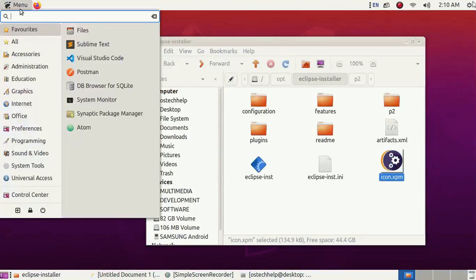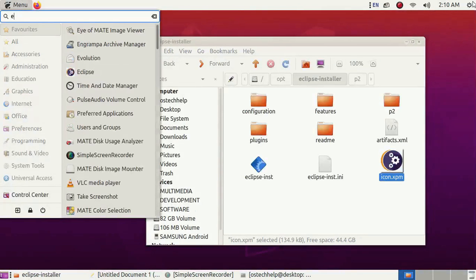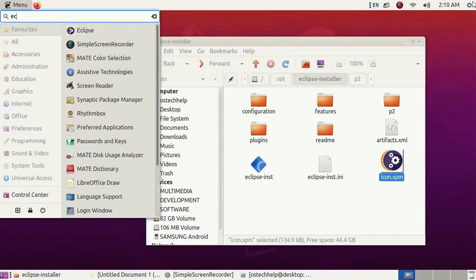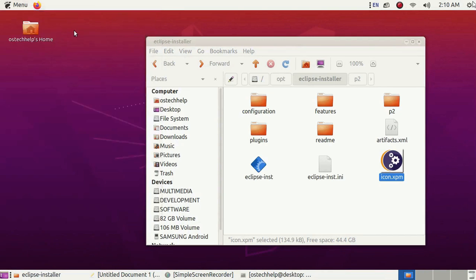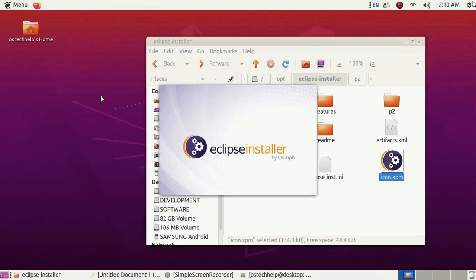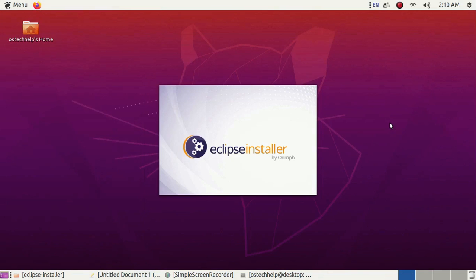Now go to the menu and type Eclipse and see. Click on it. Eclipse installer has been successfully installed on your machine.